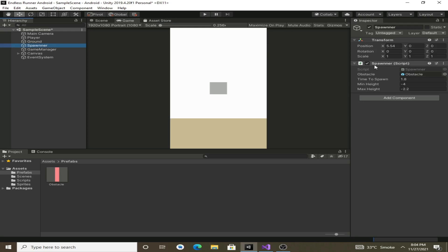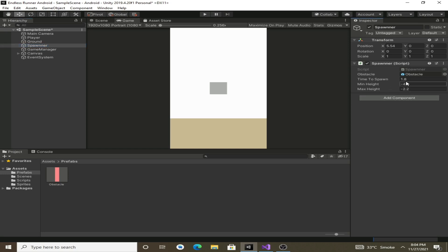For the time to spawn I have assigned 1.8, for min height minus 4, and for max height minus 2.2. You can play around with these values if you want, but these are the values I am going to use in this game.